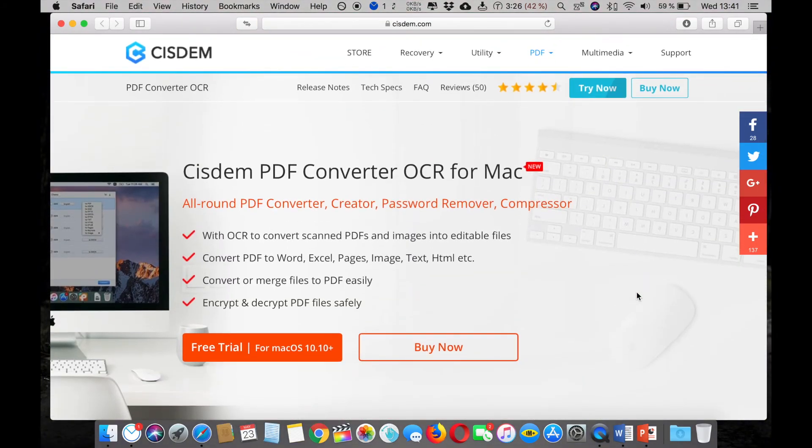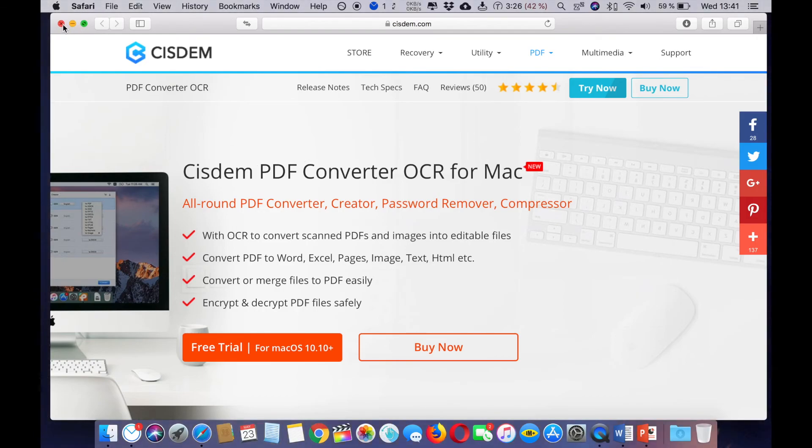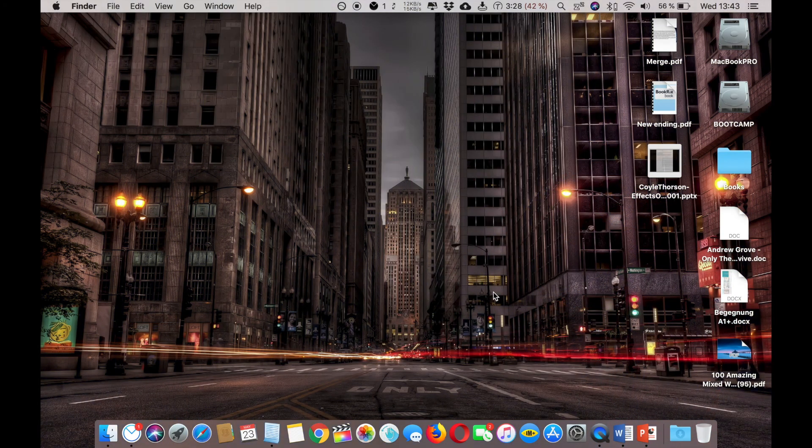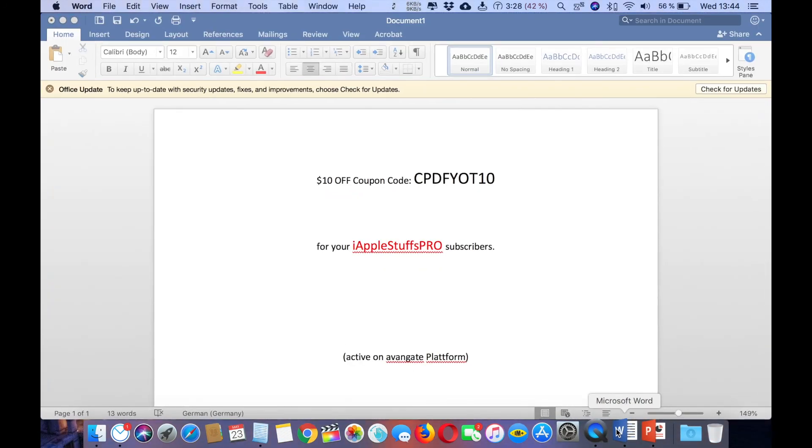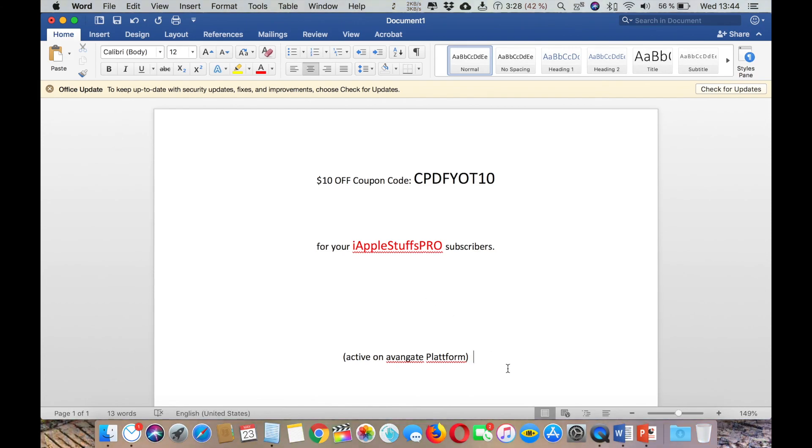Here is the 10% off coupon for the Apple Stuff Pro subscribers. Just use it and enjoy. Here's the coupon. Thank you for watching and please subscribe to my channel. Cheers.